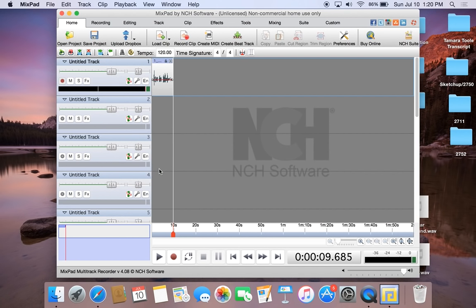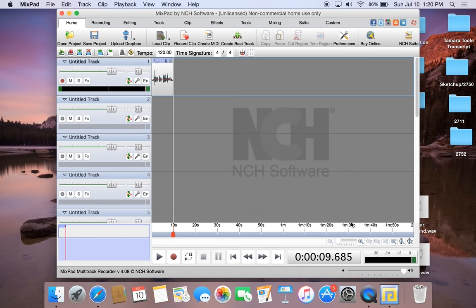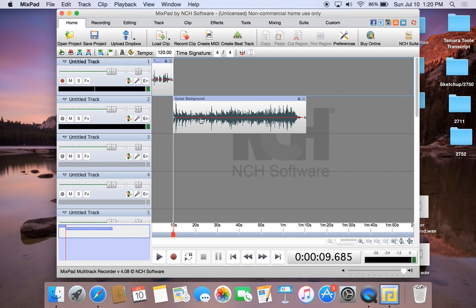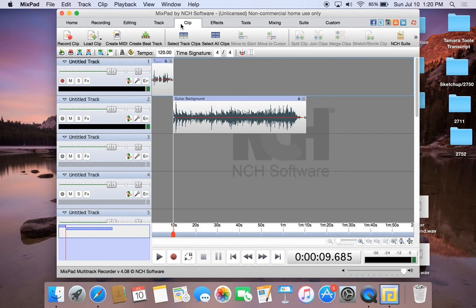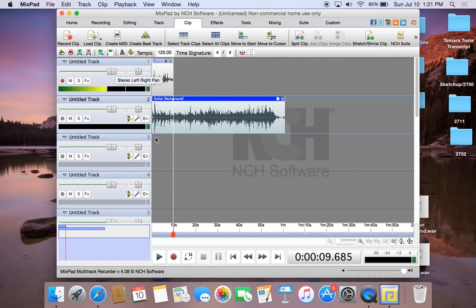In order to open an already downloaded file, we can go into the Home tab and go to Load Clip. I have a previously downloaded guitar background sound that I'm going to use. The way this loaded is that the guitar will play after I'm done speaking, but we want it to play while I'm speaking. So we can move it — if we go into Clip, we can select the guitar background clip and click Move to Start. This way, the guitar will be playing while I'm speaking.